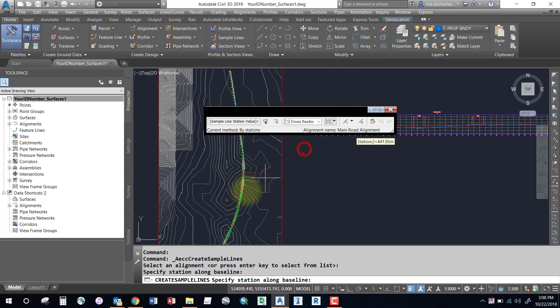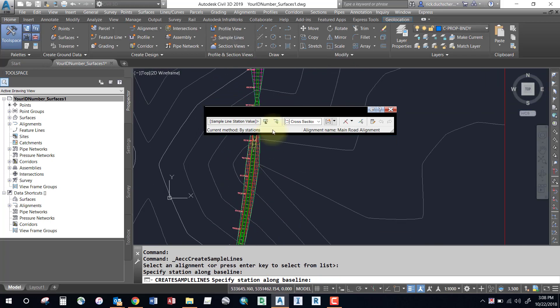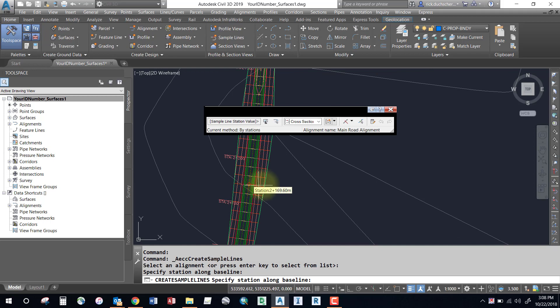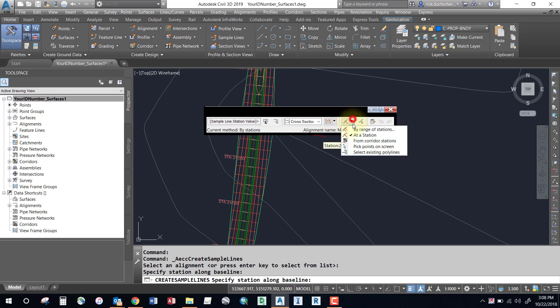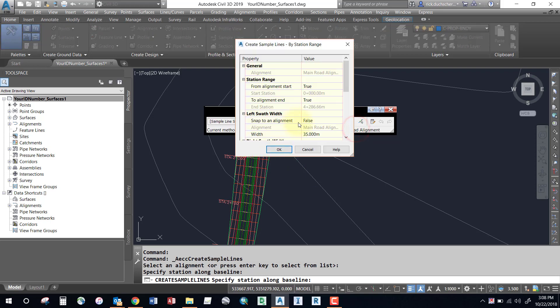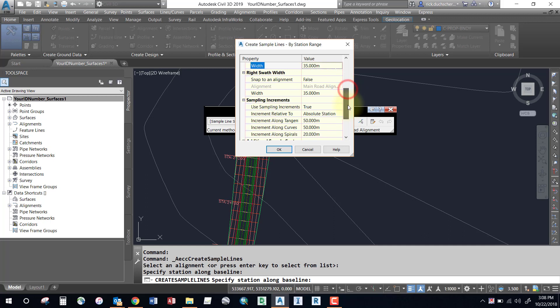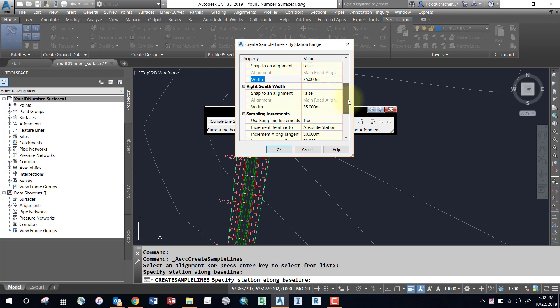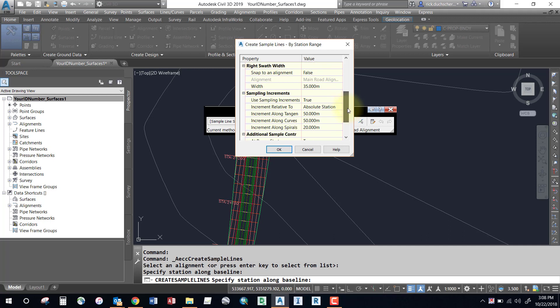For instance, if I had a section that was 35 meters wide on each side of my alignment, then in my range box I would put something a little bit larger, like 40 meters. Just make sure you've got enough width to cover the widest part of your alignment.